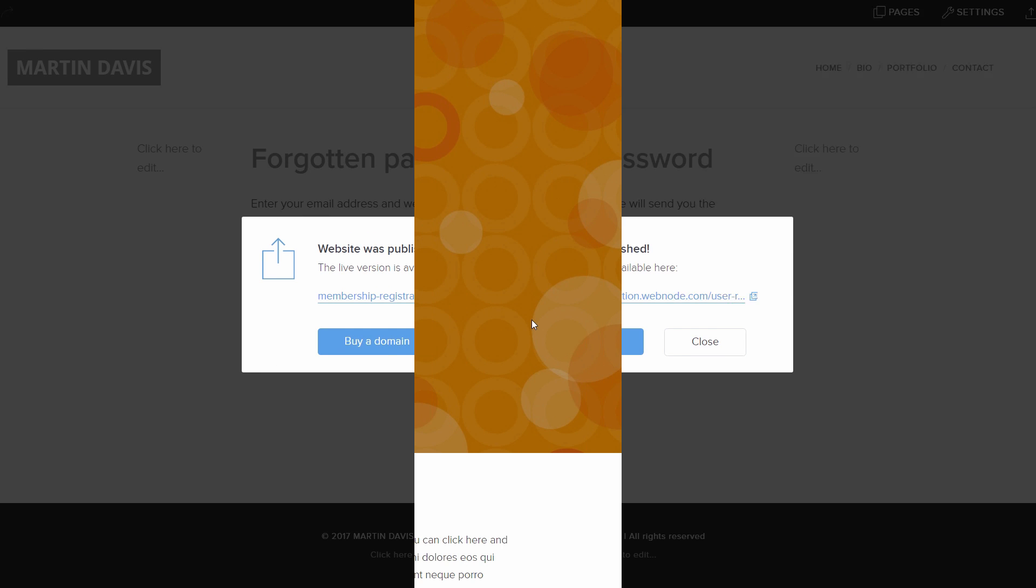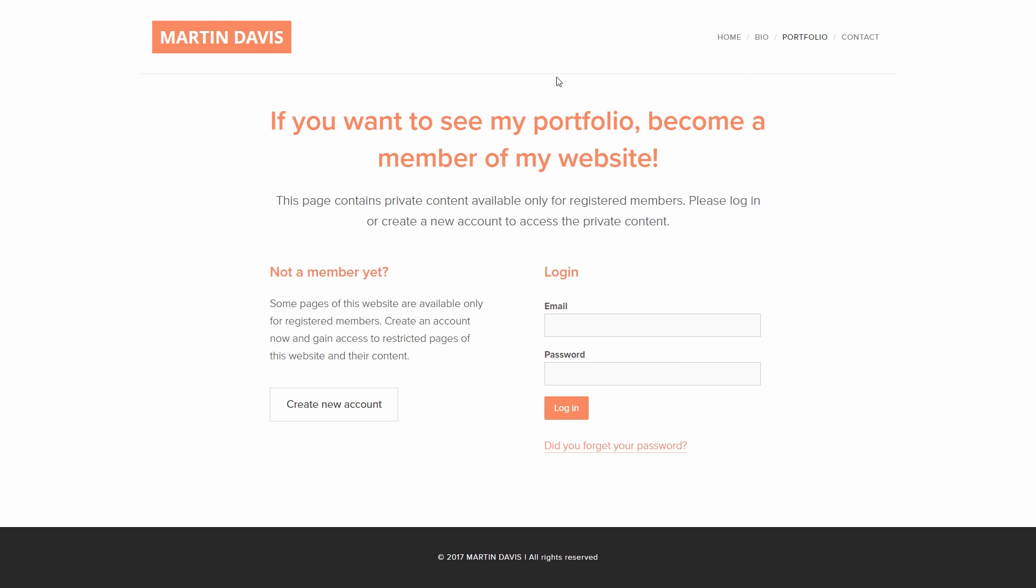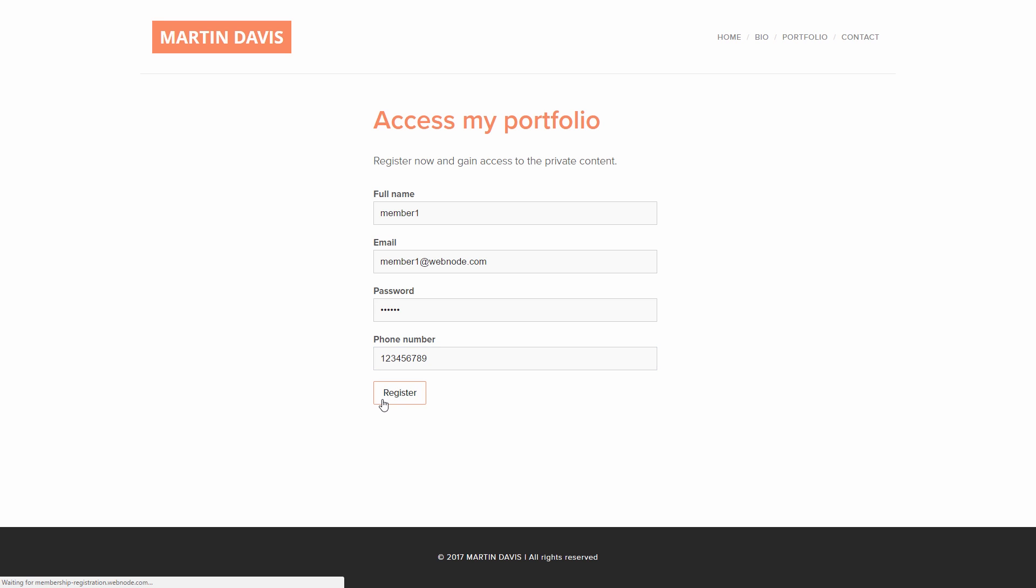This is how a user would register for your website. When I go to a protected page, I see the Member Login page. I click on the Registration link to go to the Member Registration page. Once your registration is sent, you receive this email.